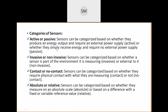To summarize the active versus passive distinction: active sensors produce output as energy and require an external power supply as input. Passive sensors receive energy but do not require any external power supply. The second category is invasive or non-invasive - sensors can be categorized based on whether a sensor is part of the environment it is measuring. If present in that environment, it is invasive; if external to it, it is non-invasive.